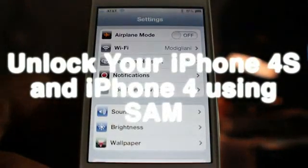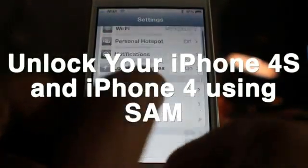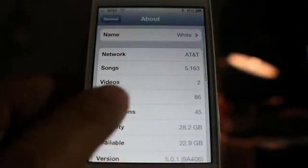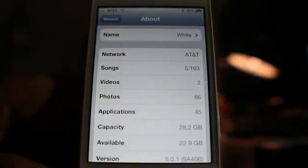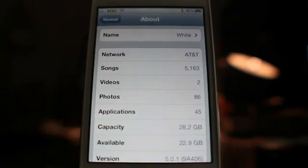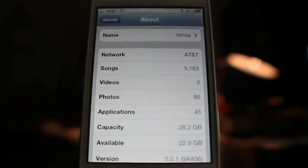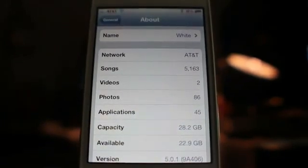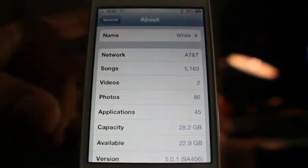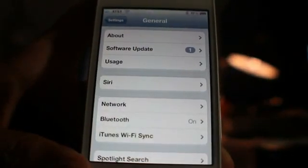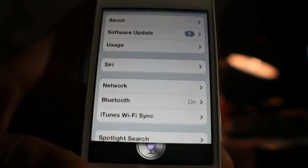Do you want to unlock your iPhone 4s or iPhone 4 easily? I'm going to show you how to do that right now using the SAM jailbreak package. You can see I'm running iOS 5.0.1 on my iPhone 4s right here. Let's just invoke Siri just to show you — you can see Siri there in the settings.